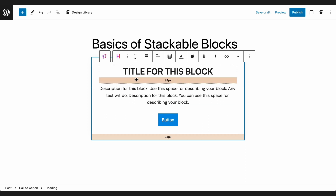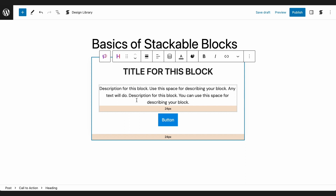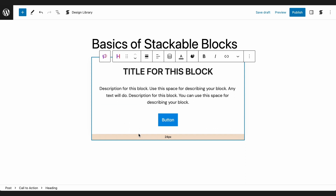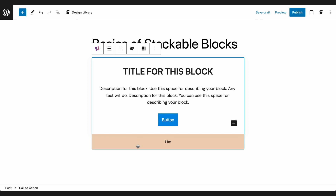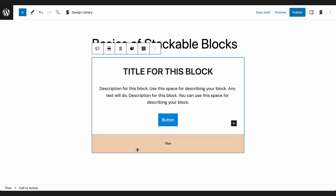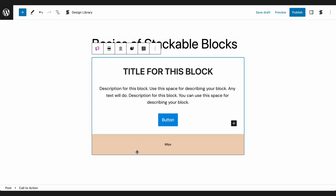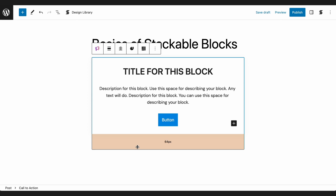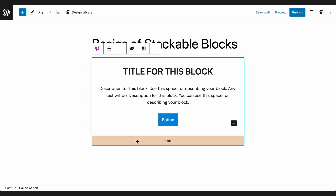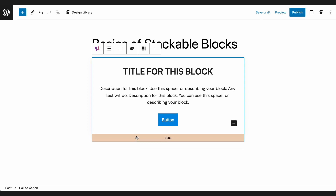All blocks automatically have a bottom margin set at 24px. You can adjust this by dragging the yellow marker at the bottom of the block, and you can also hold Shift so it moves in increments of 8px.